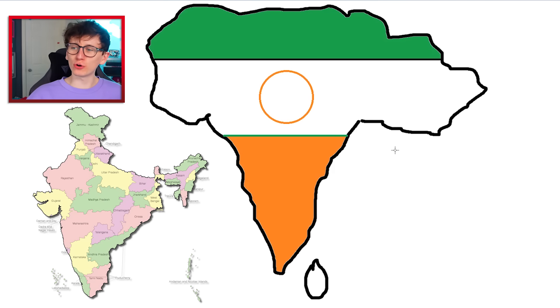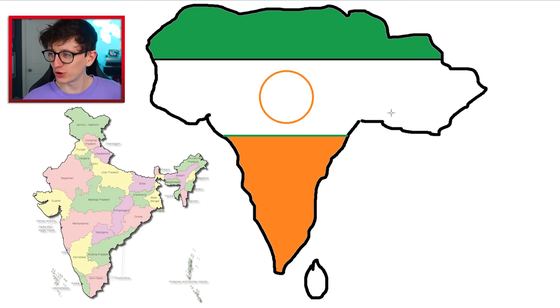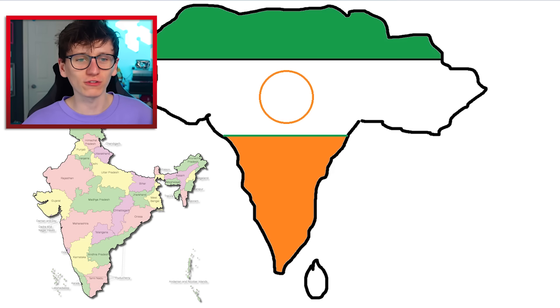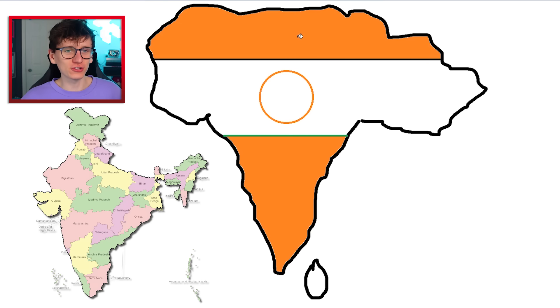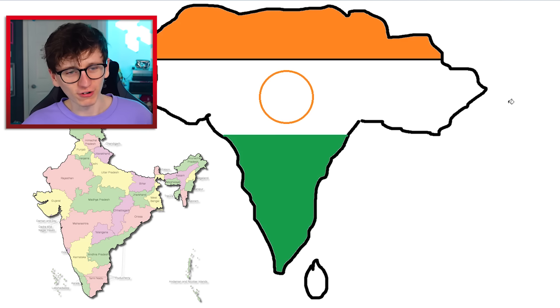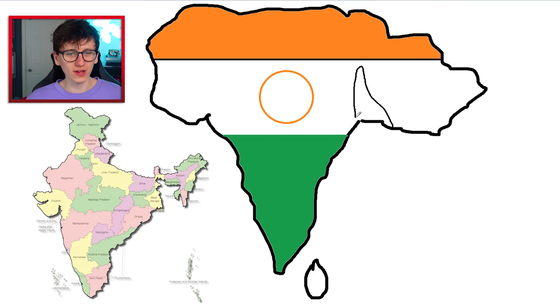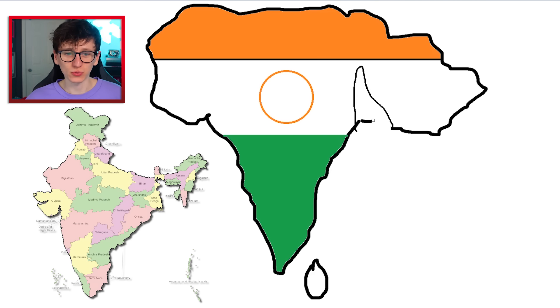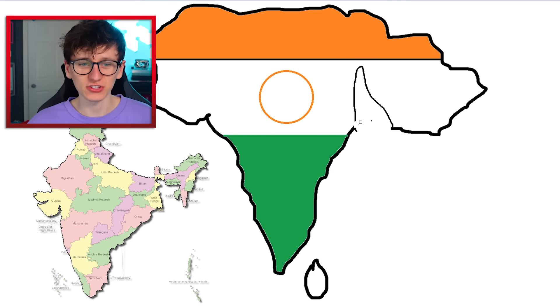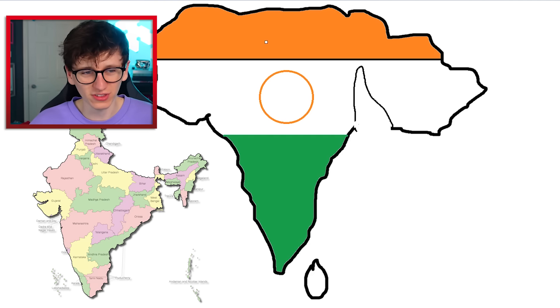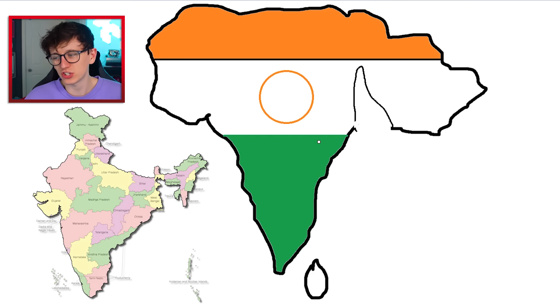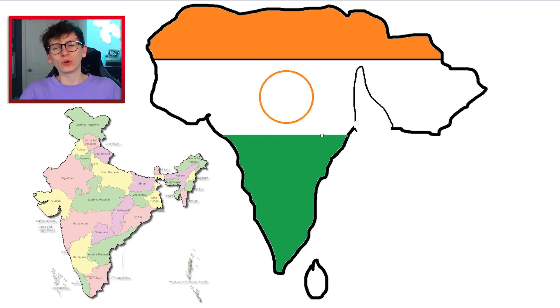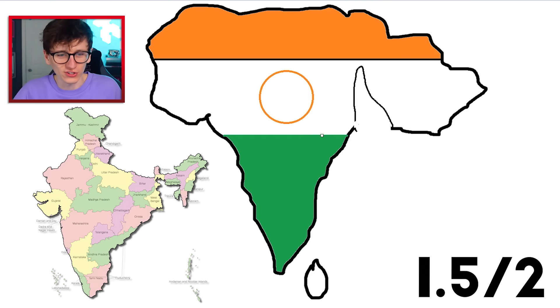Oh, we've actually screwed up twice there. I don't know why I got cocky and drew the flag because I've drawn it the wrong way up. We need orange on the top and we need green on the bottom. And then this side is meant to go up like that. So that would be about perfect. I think the basic shape is correct. So I think we need another three quarters of a point, please.